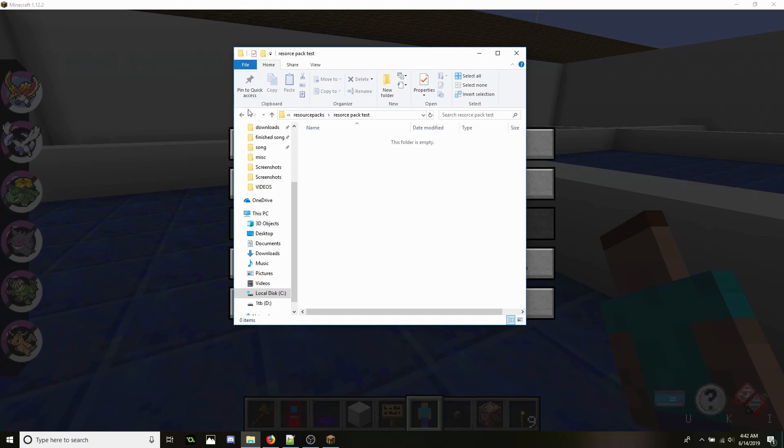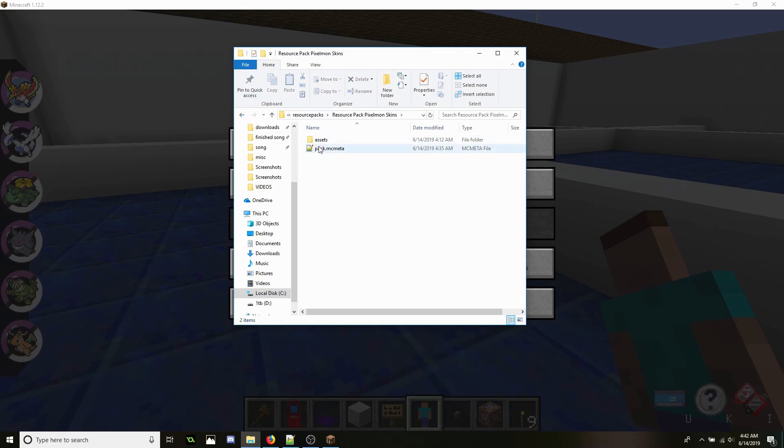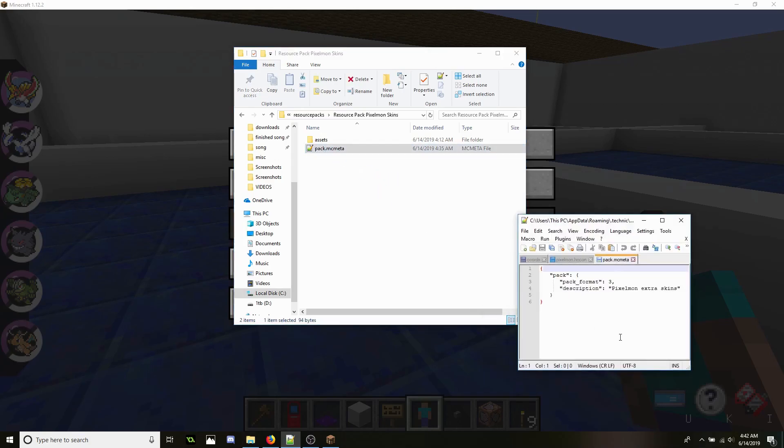Now in here we're going to need to create a specific file. It's the pack.mcmeta. Let's go ahead and open that up. This is what it looks like. That's all it is. I'll put this in the description below.